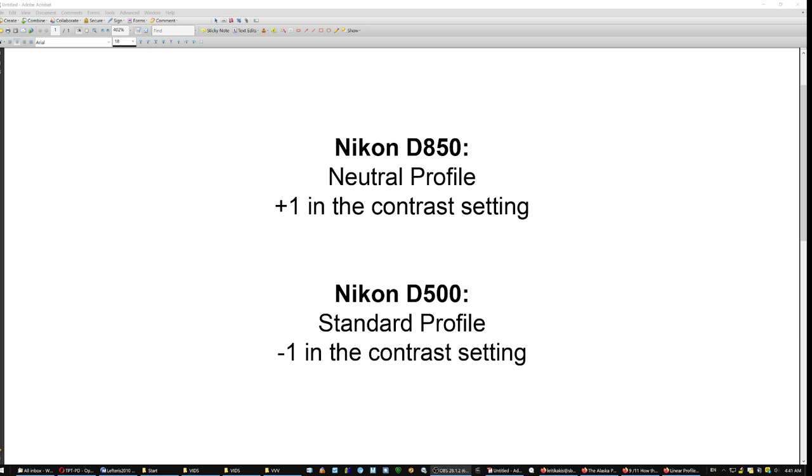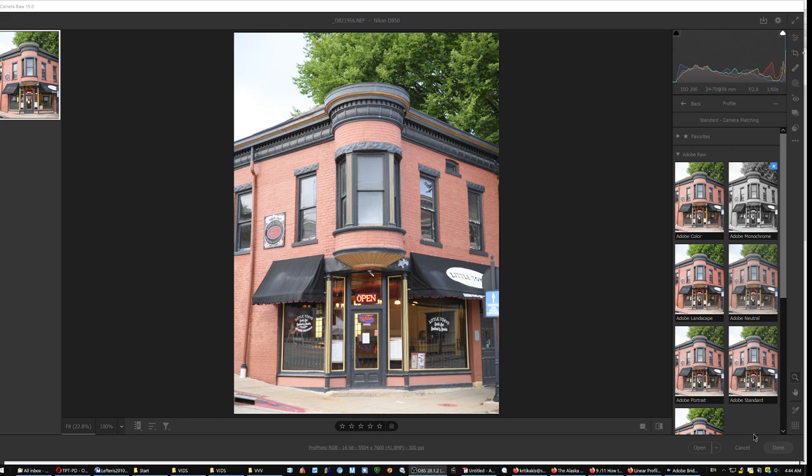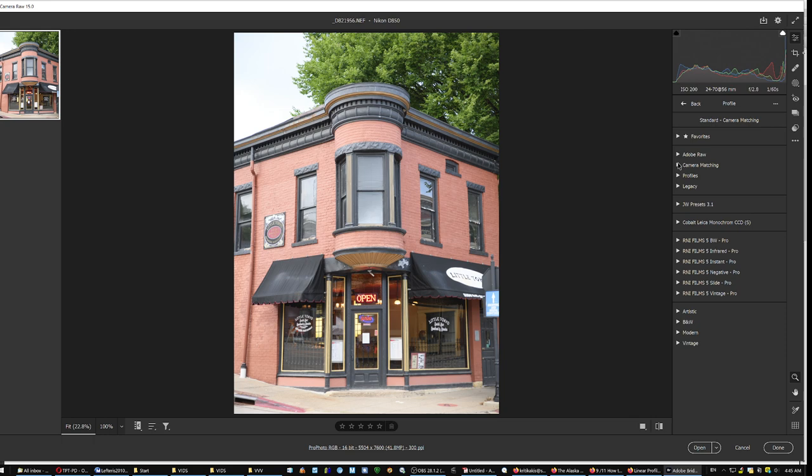The D850's neutral profile, by the way, is a sort of a linear profile tweaked for the D850 sensor.